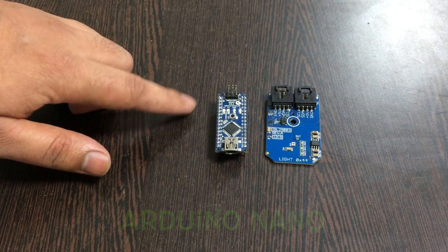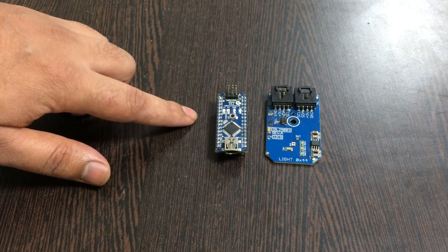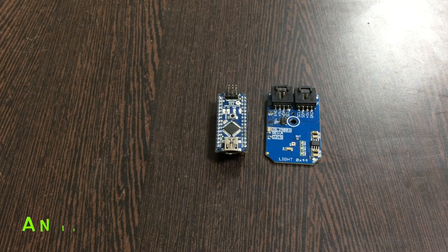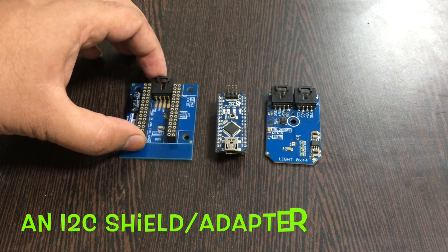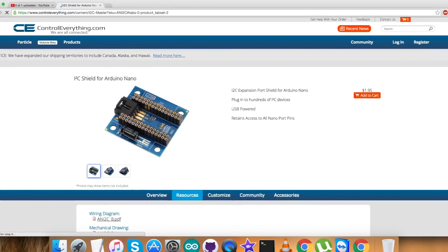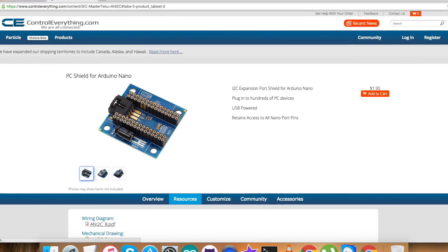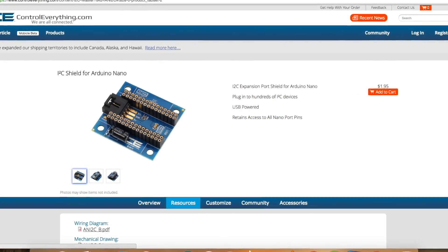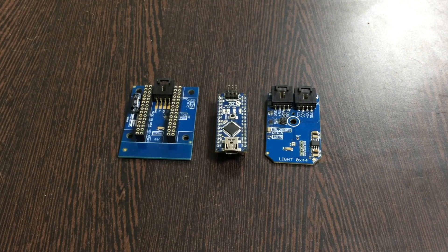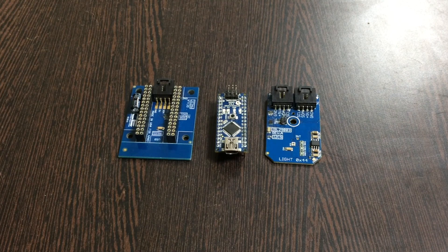And this here is an I2C shield. It's available and can be purchased from the website controleverything.com. The reason we use this shield is to make connections with other hardware or I2C devices easier.